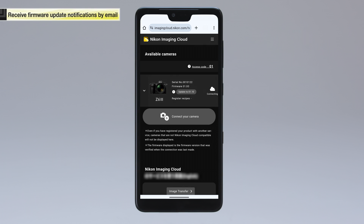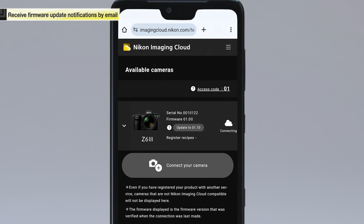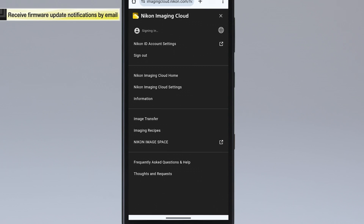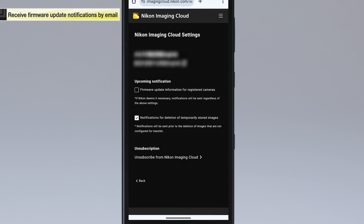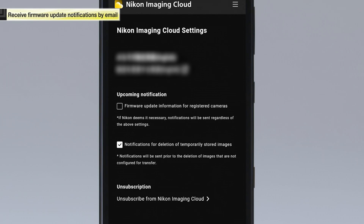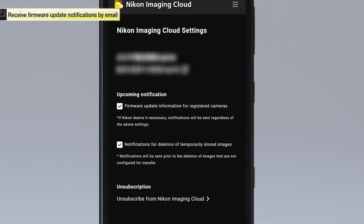To receive notifications for firmware updates via email, tap the icon in the upper right corner of the screen to display the menu. Tap Nikon Imaging Cloud Settings. Select the Firmware Update Information for Registered Cameras checkbox under Upcoming Notification. This concludes the process to configure the setting to receive notification emails.